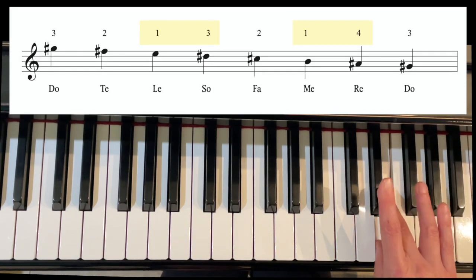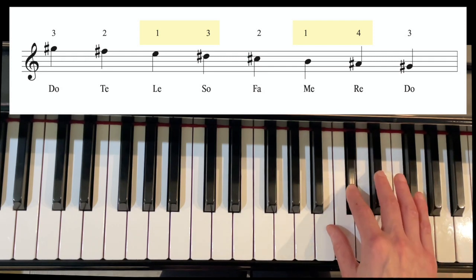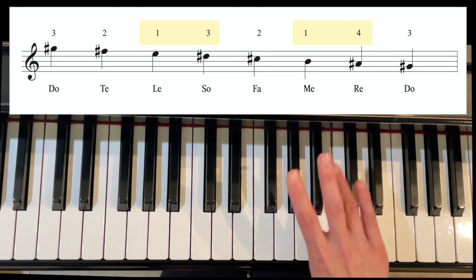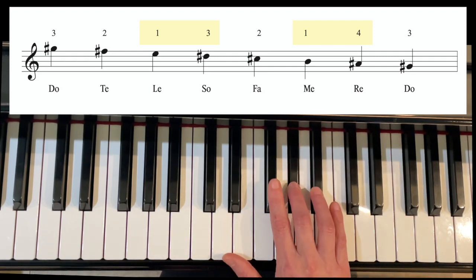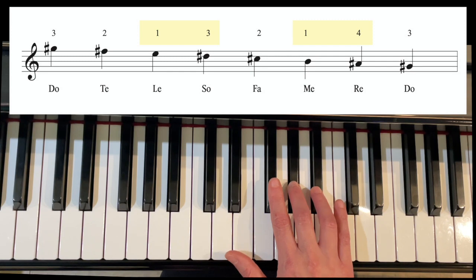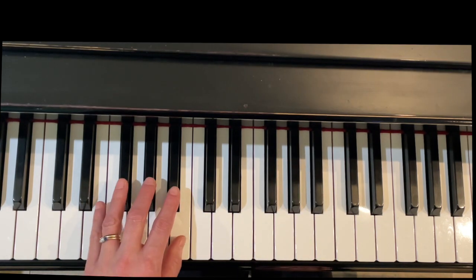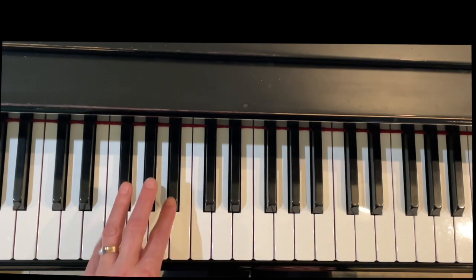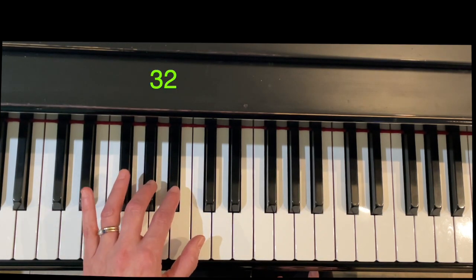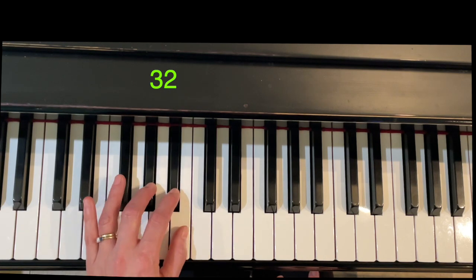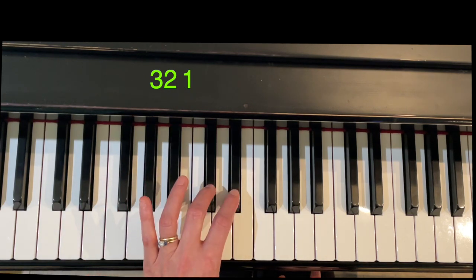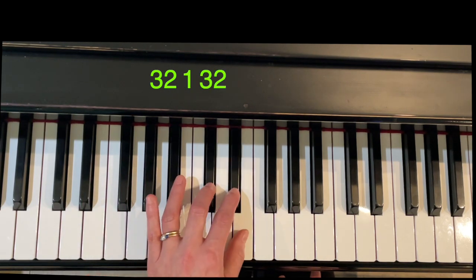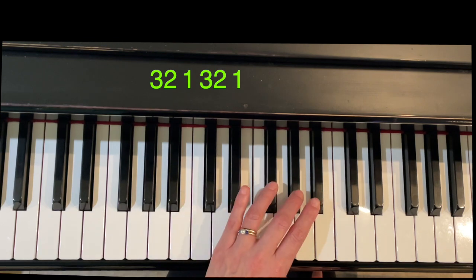Left hand uses the same fingering as B major. We're going to start on finger three for this group, then cross with three, and then cross with four.